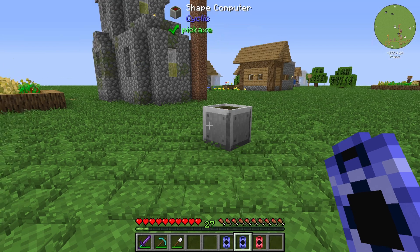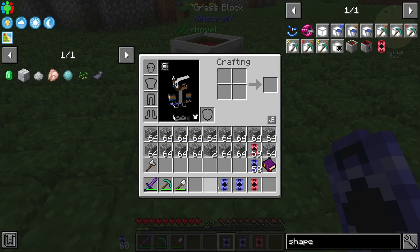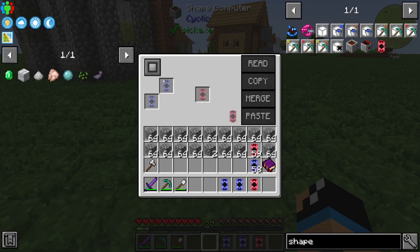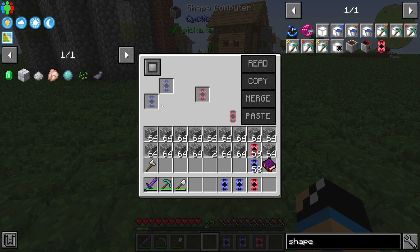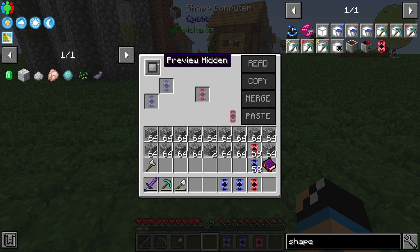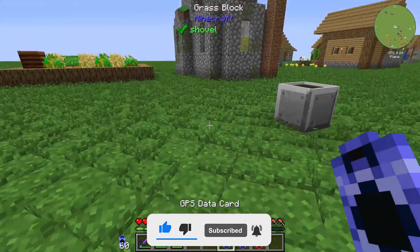First we need two GPS Data Cards. We can take a look at the interface of the Shape Computer — you can put in different types of data cards. On the left side we can put in two GPS Data Cards, and on the right side we can put in our Shape Data Card. We can also show a preview.